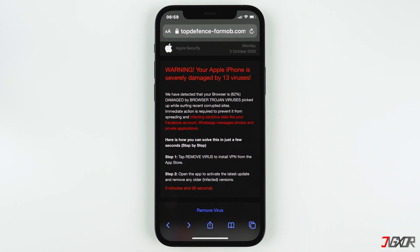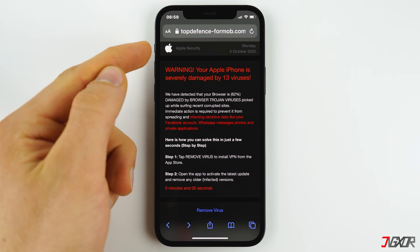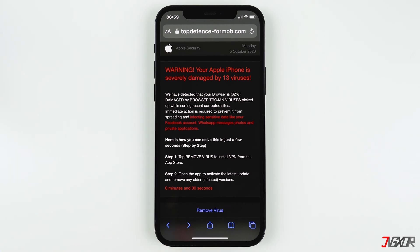Of course this is just a scam so they can earn money from the affiliate provisions when you install the app. Though they are harmless, these pop-up ads can get quite scary, which is why scammers are using this technique. Often times they try to make it look like they are from Apple by adding the Apple logo, but the domain has nothing to do with Apple. So this is just a normal website designed to fool people and nothing more.